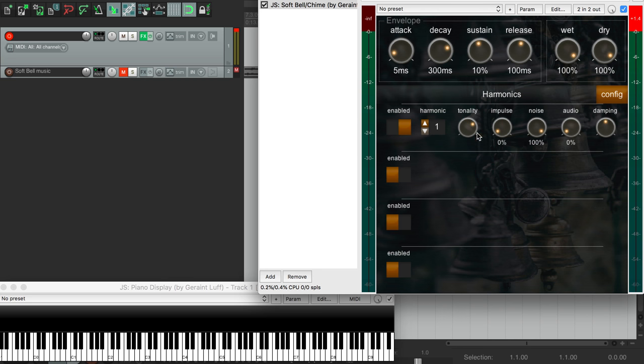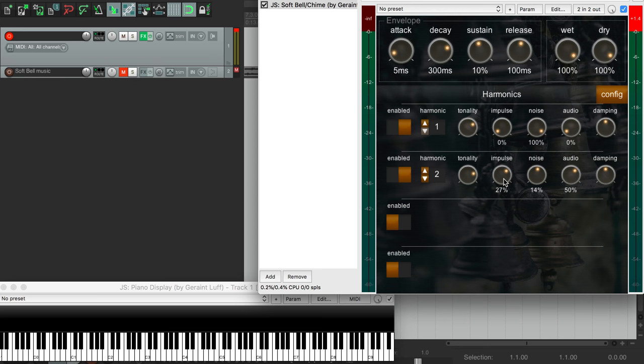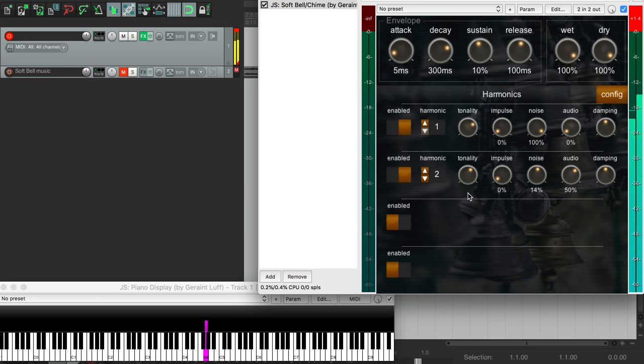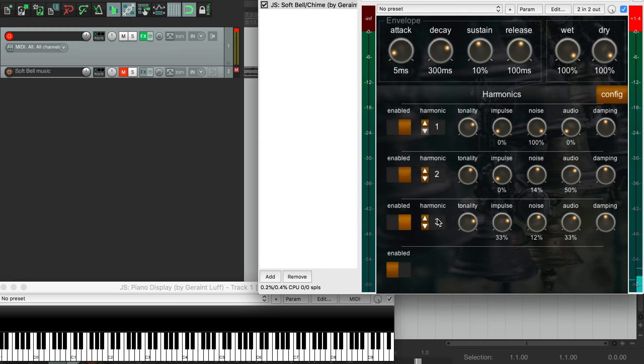But that's just one harmonic. We can add more than that, and have different parameters for each of them. So for this second harmonic, let's have it with no initial impulse, and make it a bit more breathy and untuned. And now let's add a higher harmonic.